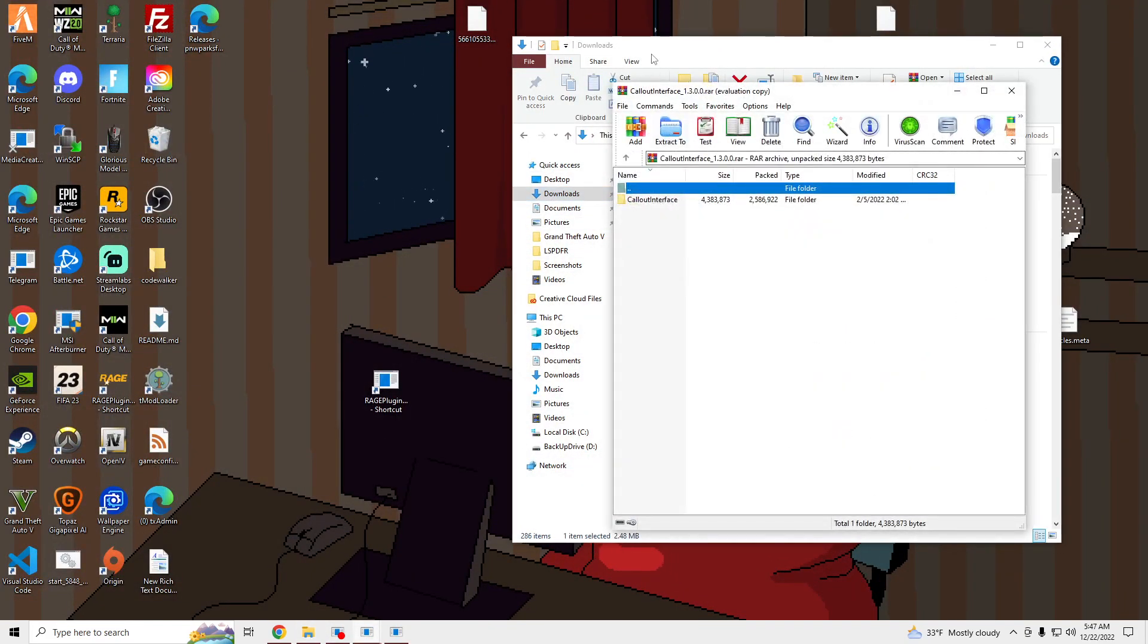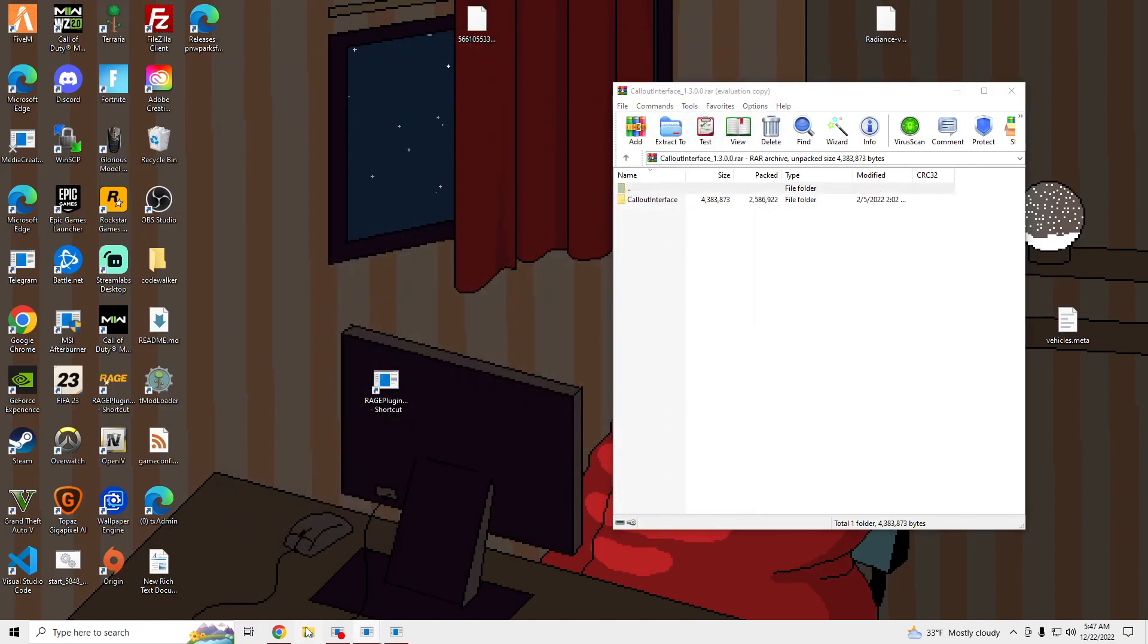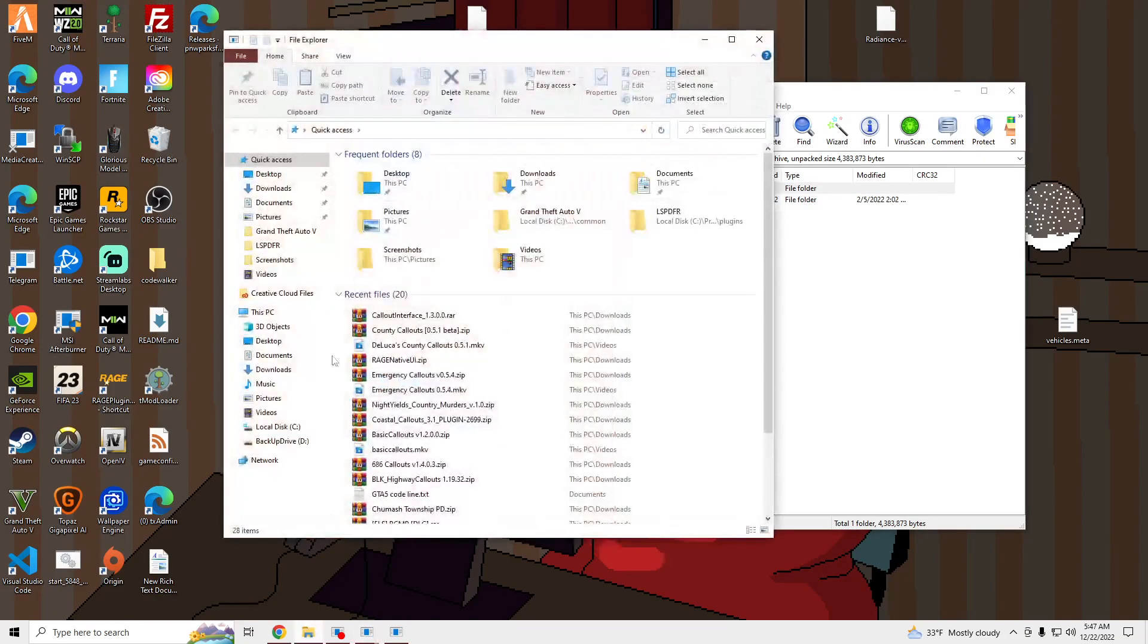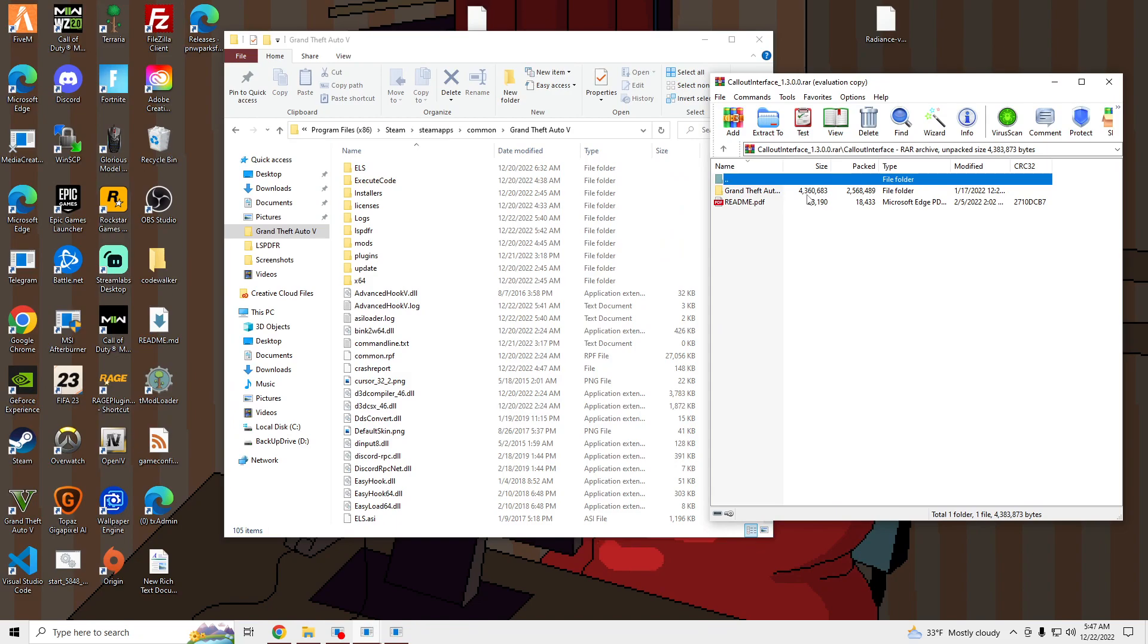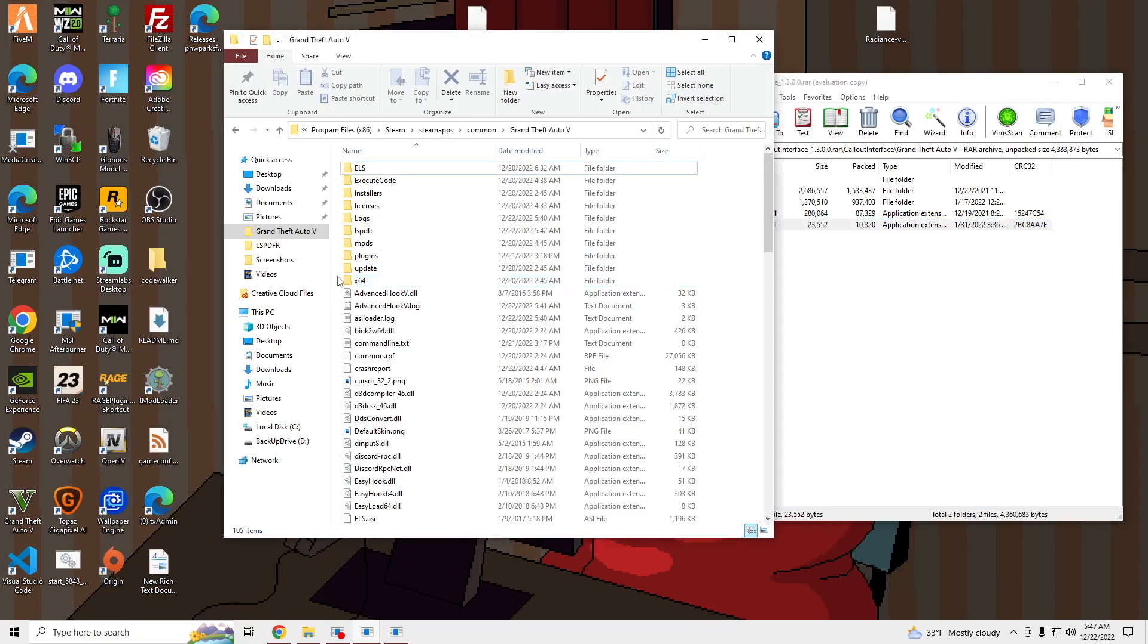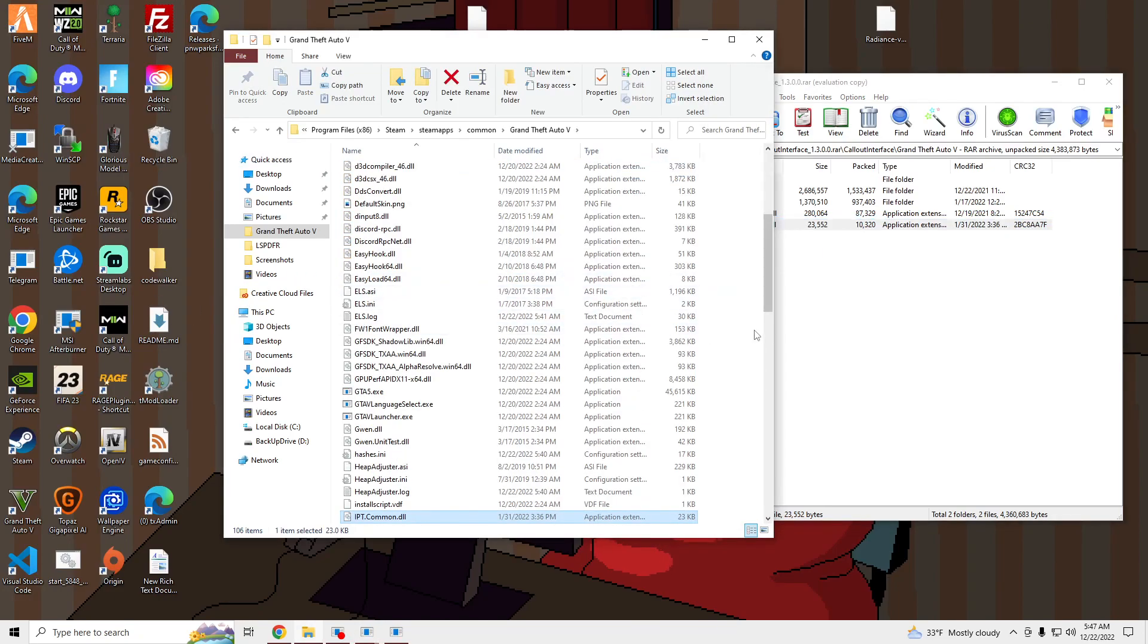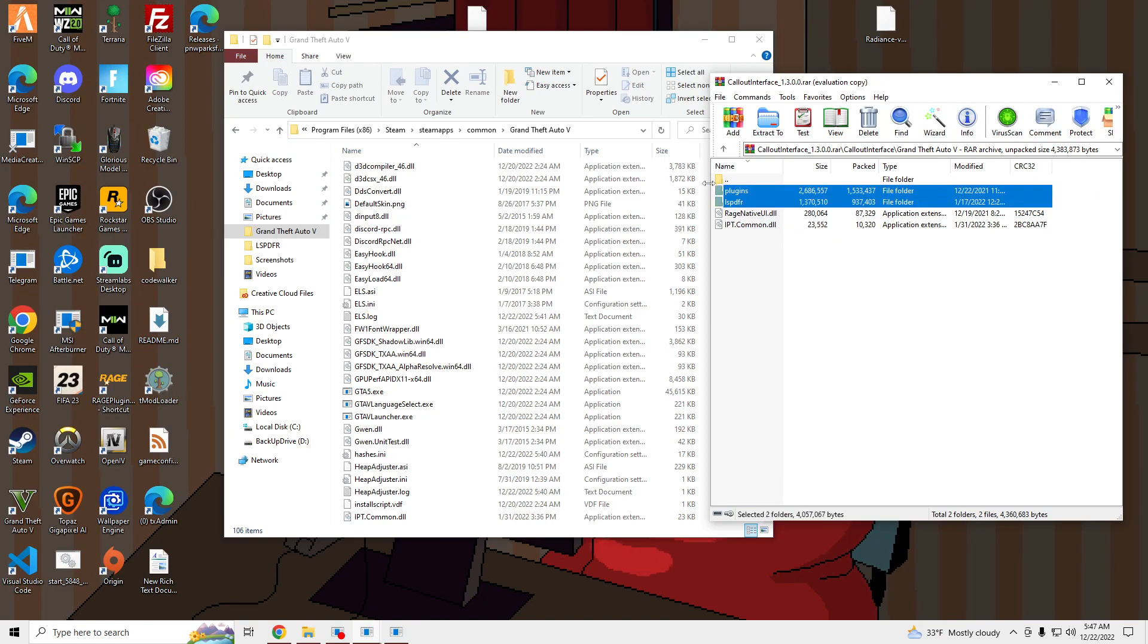Open it up and open up your GTA V main directory. Open Grand Theft Auto. Copy the IPT common. Copy the Alice PDFR and the plugins.